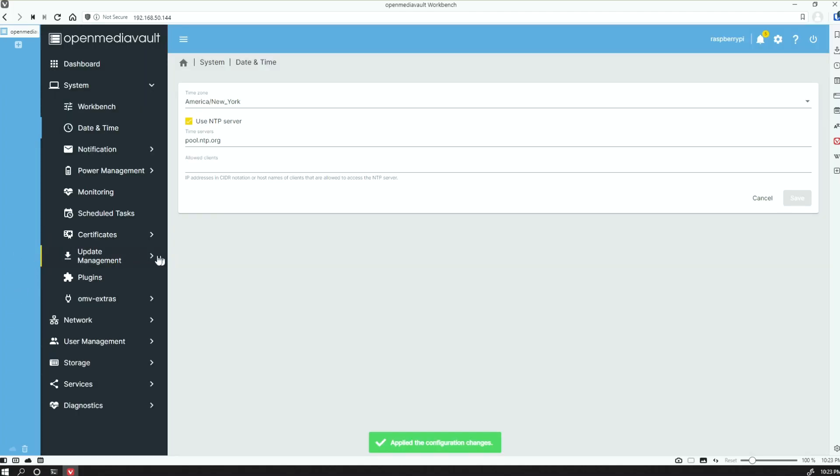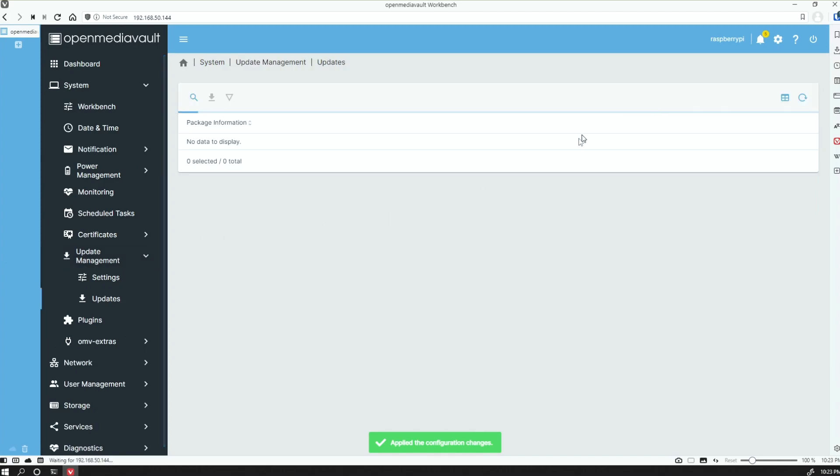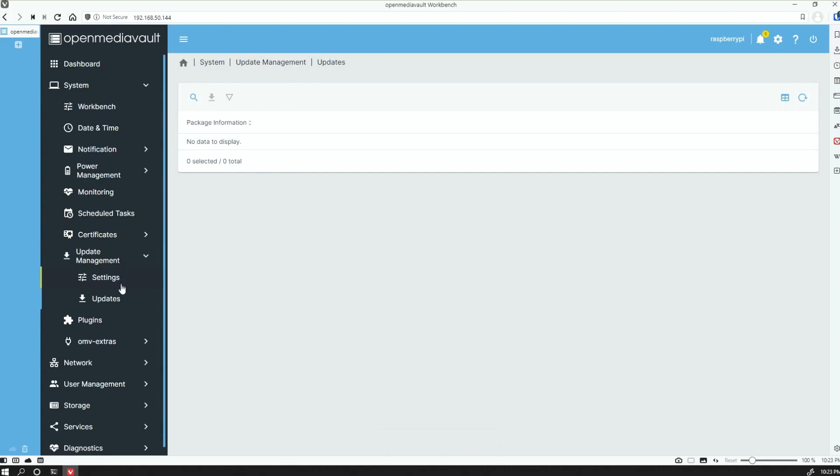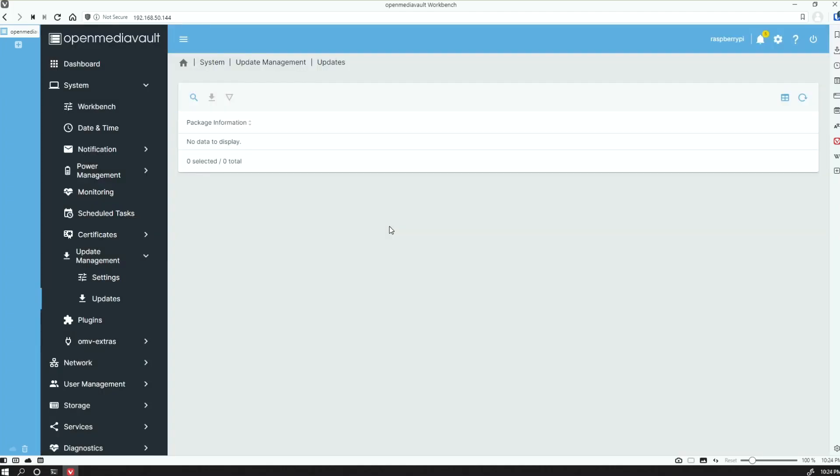We got this from the repo, so I don't expect there to be any new updates. But if you wanted to check that, you go to Update Management, Updates, and click on the Search icon, and it's going to look for any new updates that are available. You'd want to do this periodically once you have it set up. But as of right now, I would suspect that there's nothing to display, and no data.